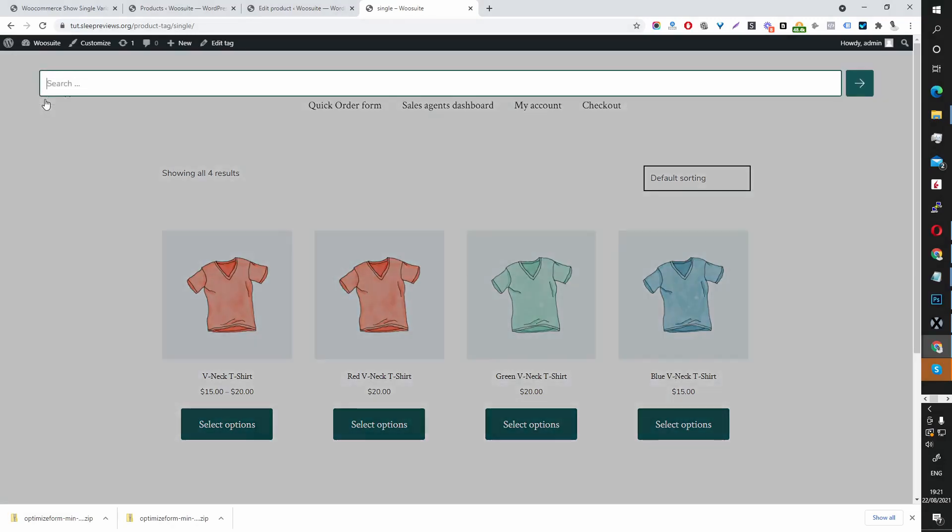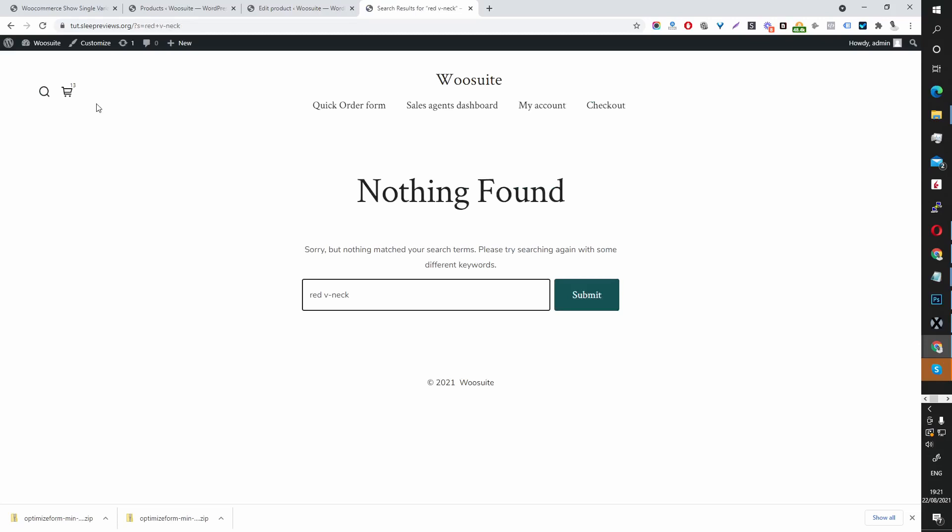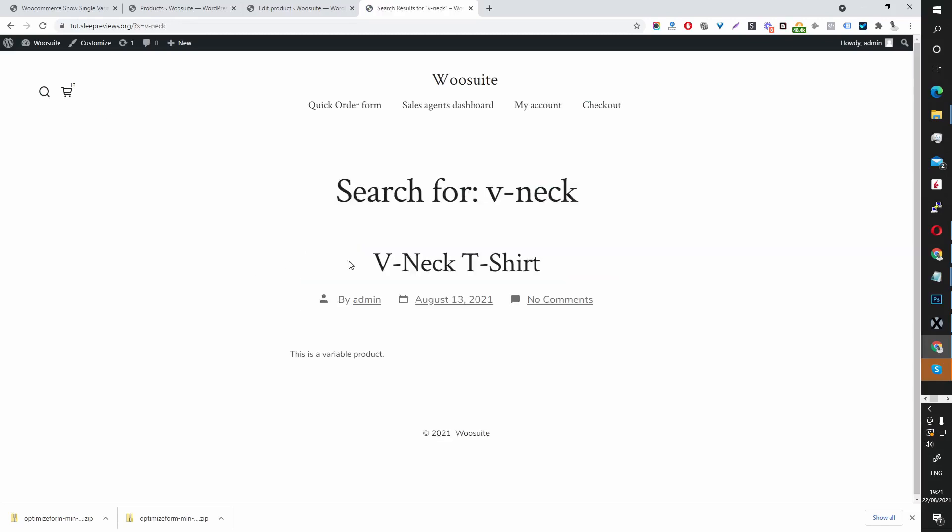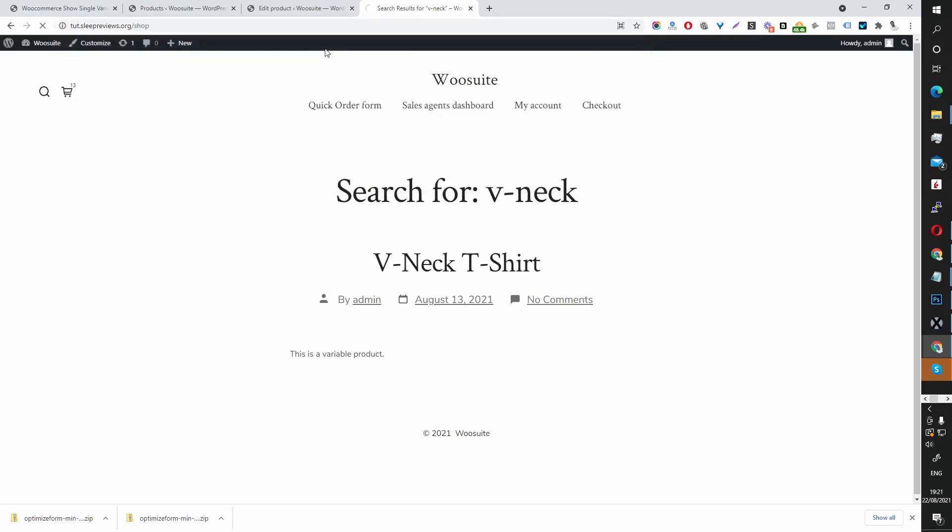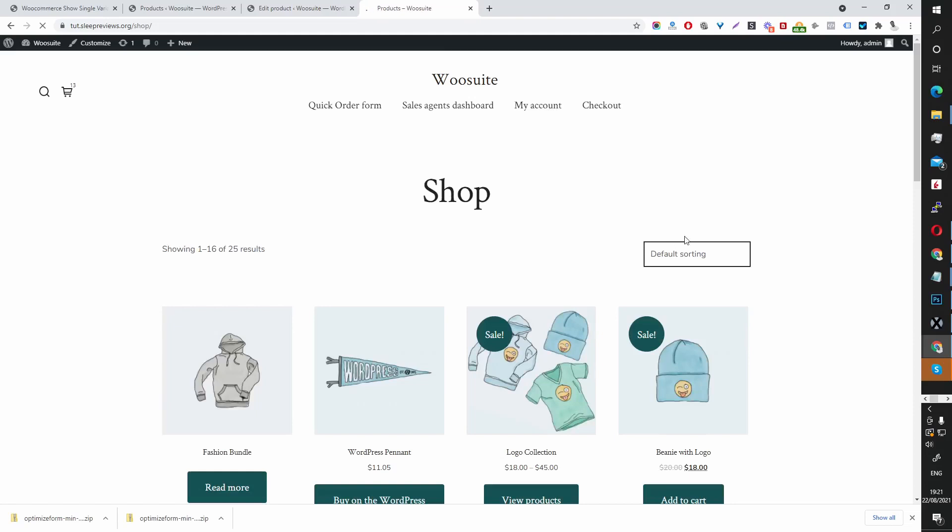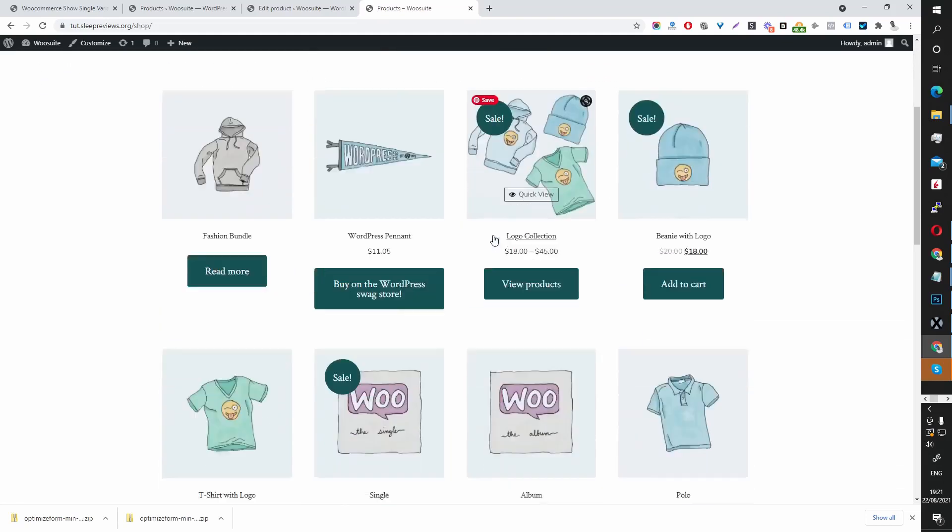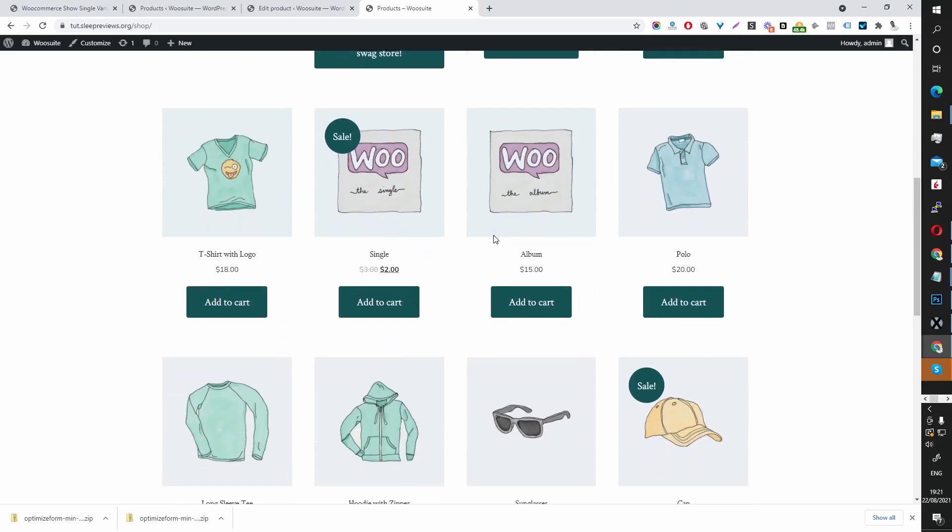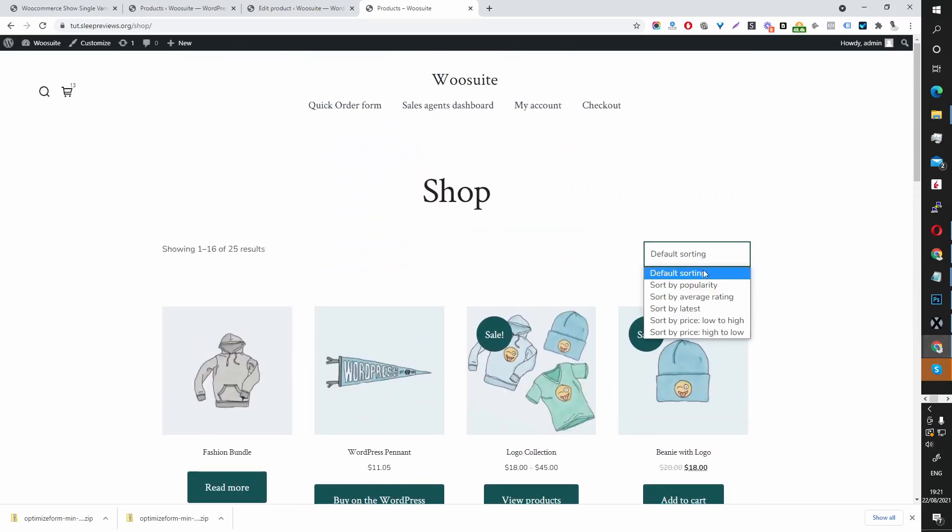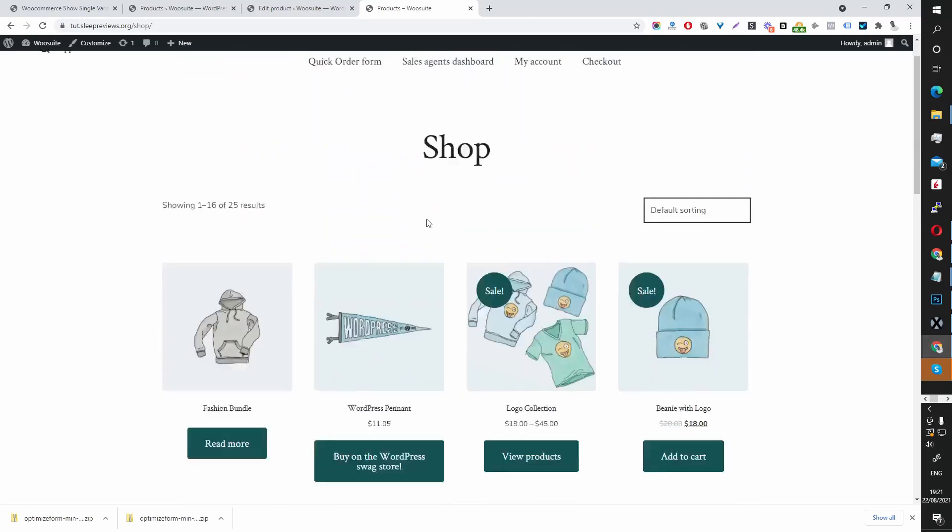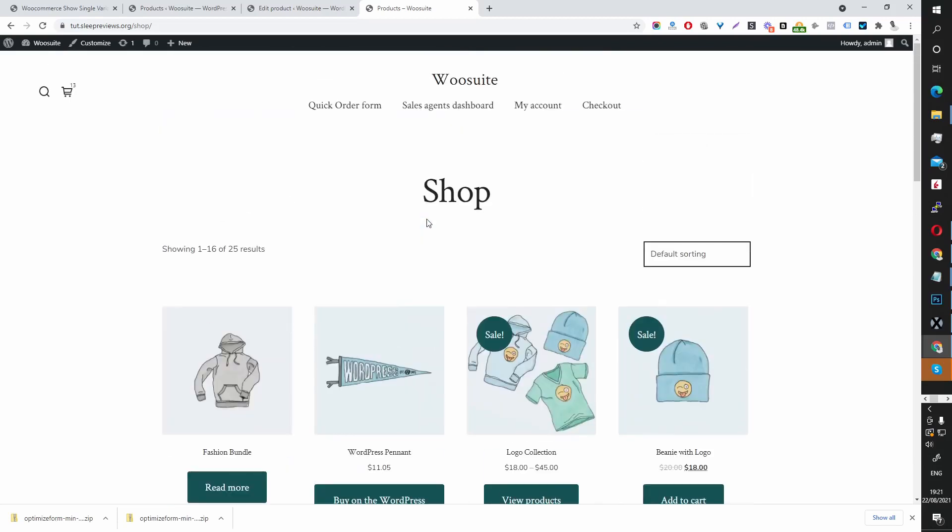If you imagine someone typed in red v-neck. So I'm not actually searching the shop page. This is currently searching the post I believe. So let's head over to our shop page. Hopefully we've got a search option on here. So we don't have a search option. So I'm not able to illustrate this point.